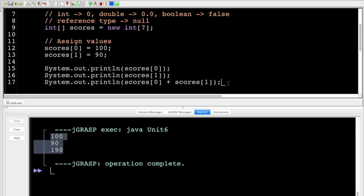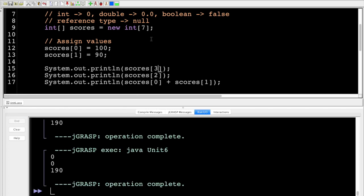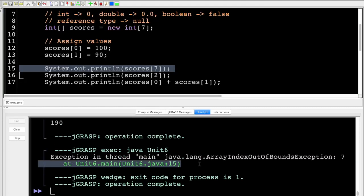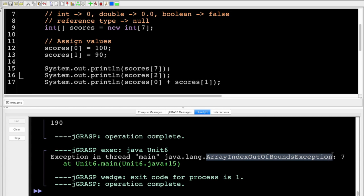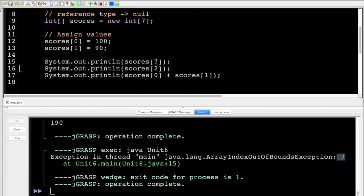If I print out scores[2] and scores[3], it should be zero because that's the default value. Also, if I try to access index seven or eight — something outside the range — you'll see an ArrayIndexOutOfBoundsException. It tells us seven is wrong because valid indices are zero through six.